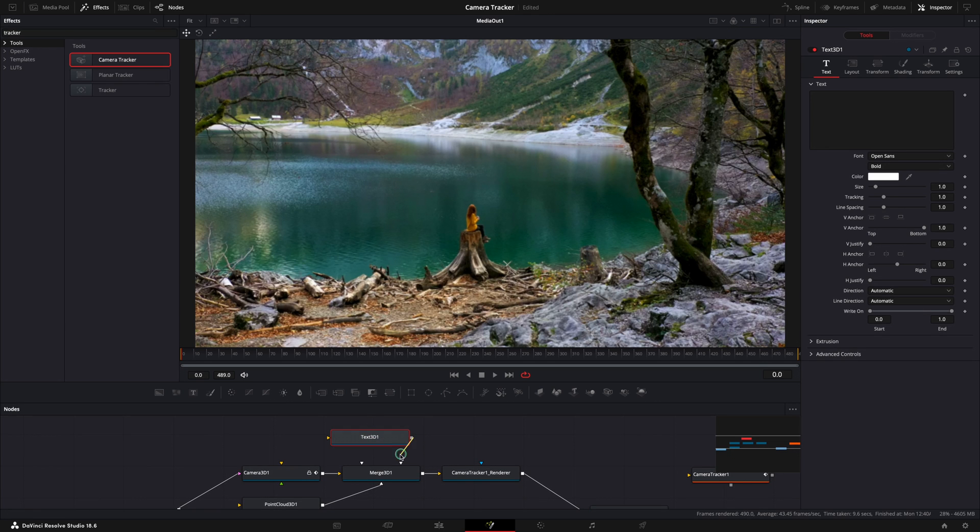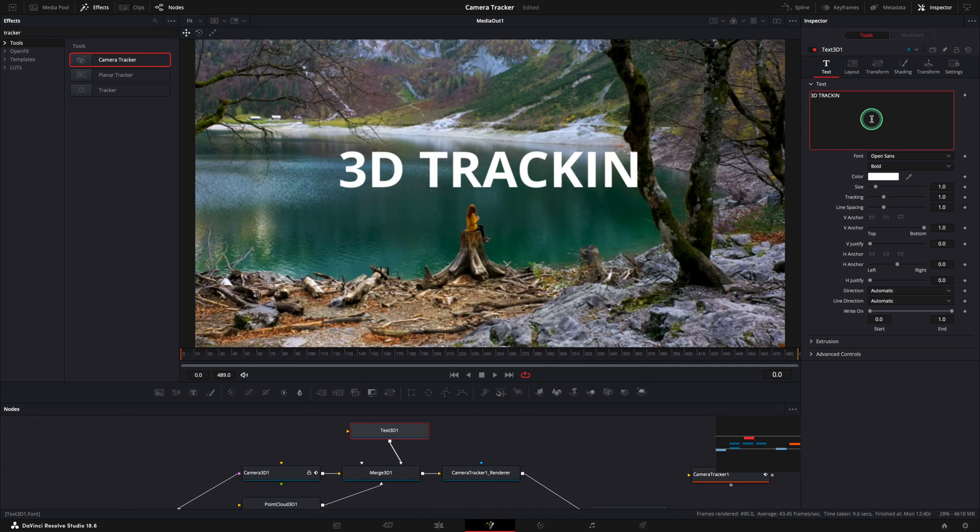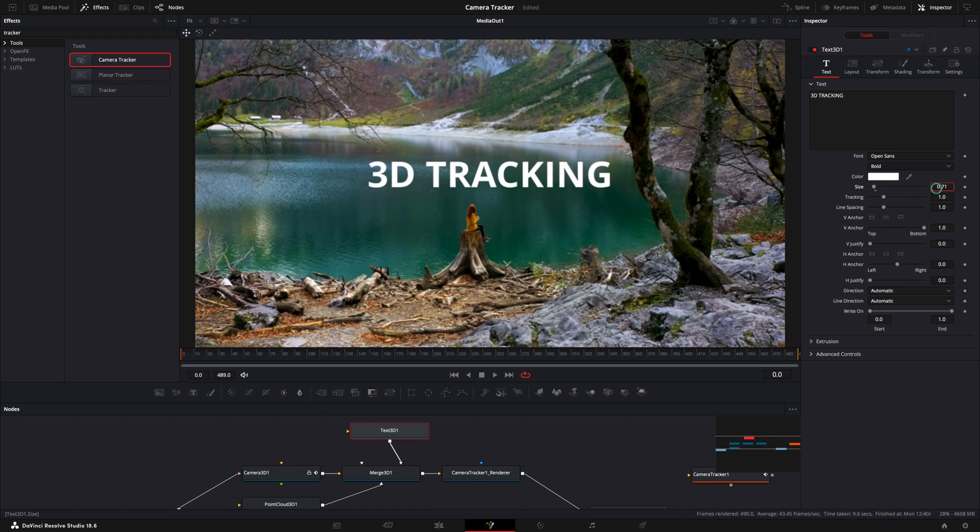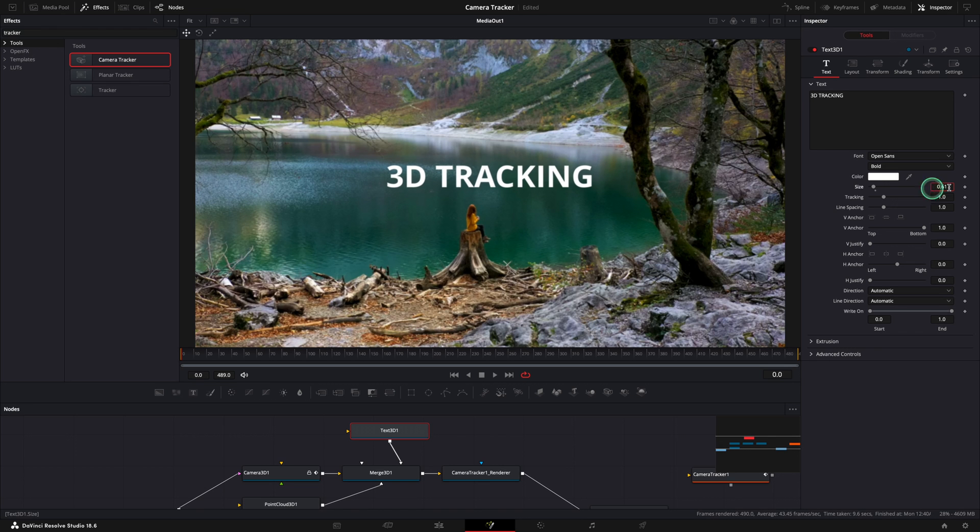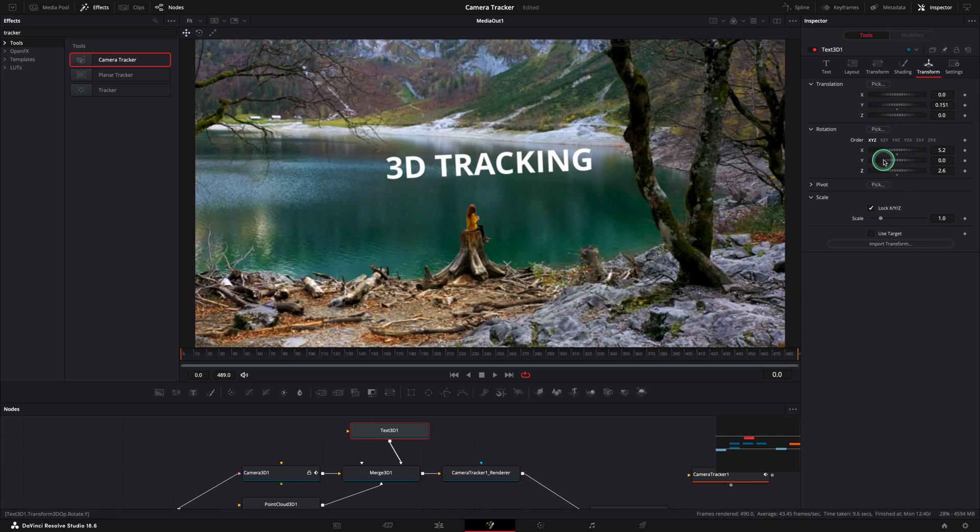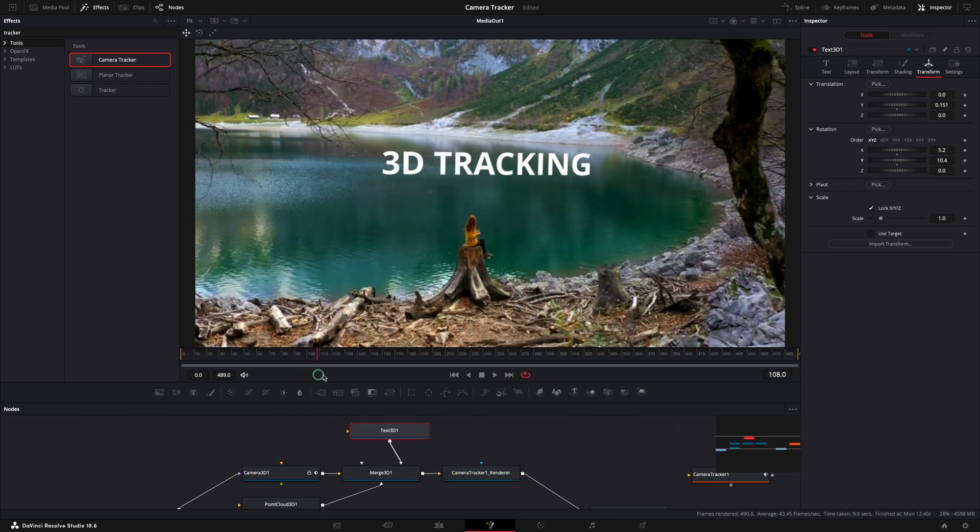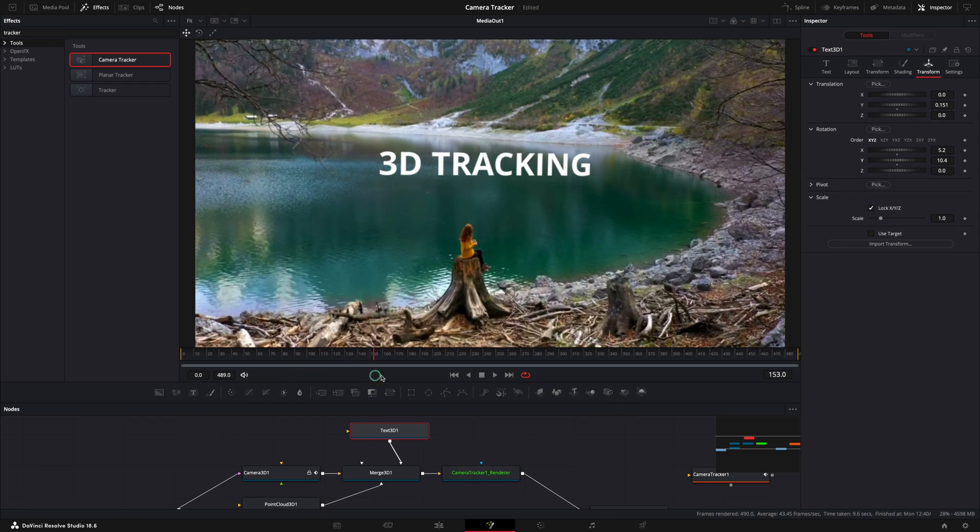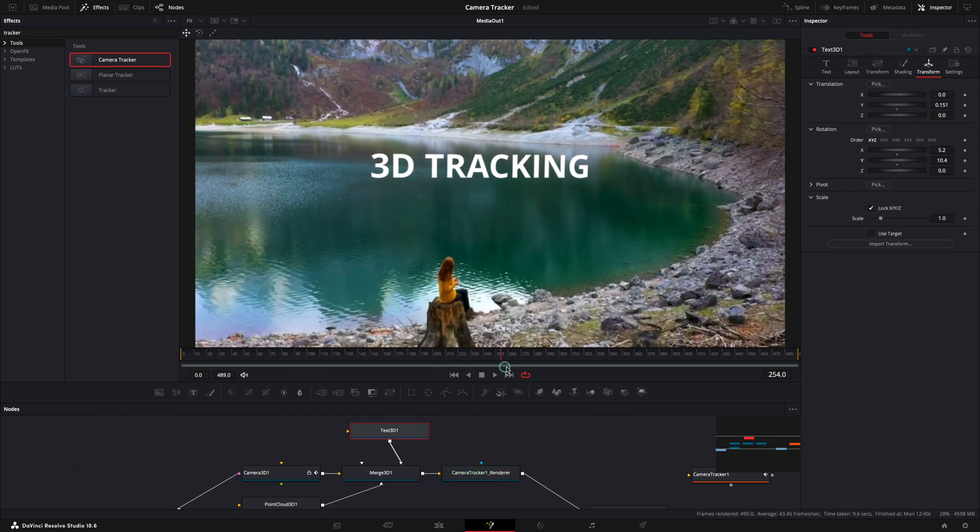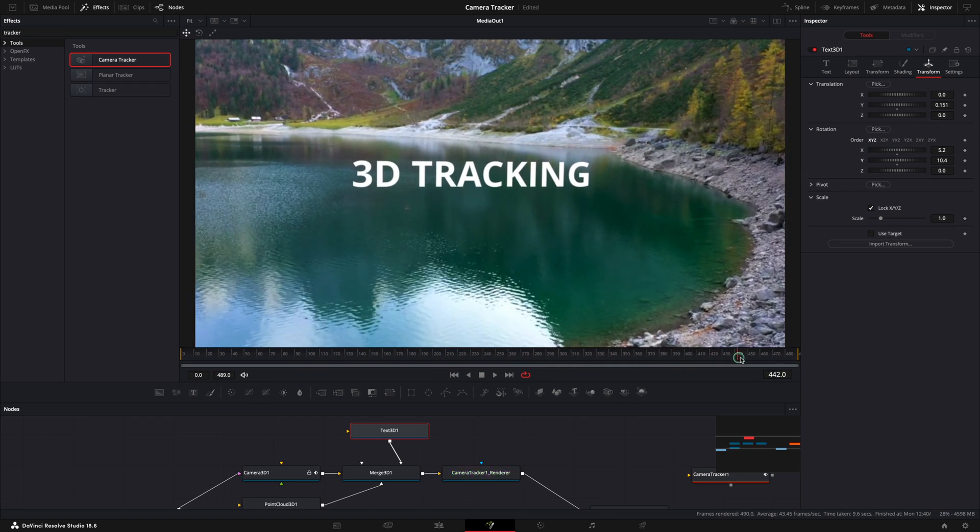Let's add the 3D text and we need to connect it to the merge 3D node. Add your own text and change the size. To change the position use the transform tab and here use the translation and the rotation areas. So far the tracking is working well and we have our text on top of the lake.